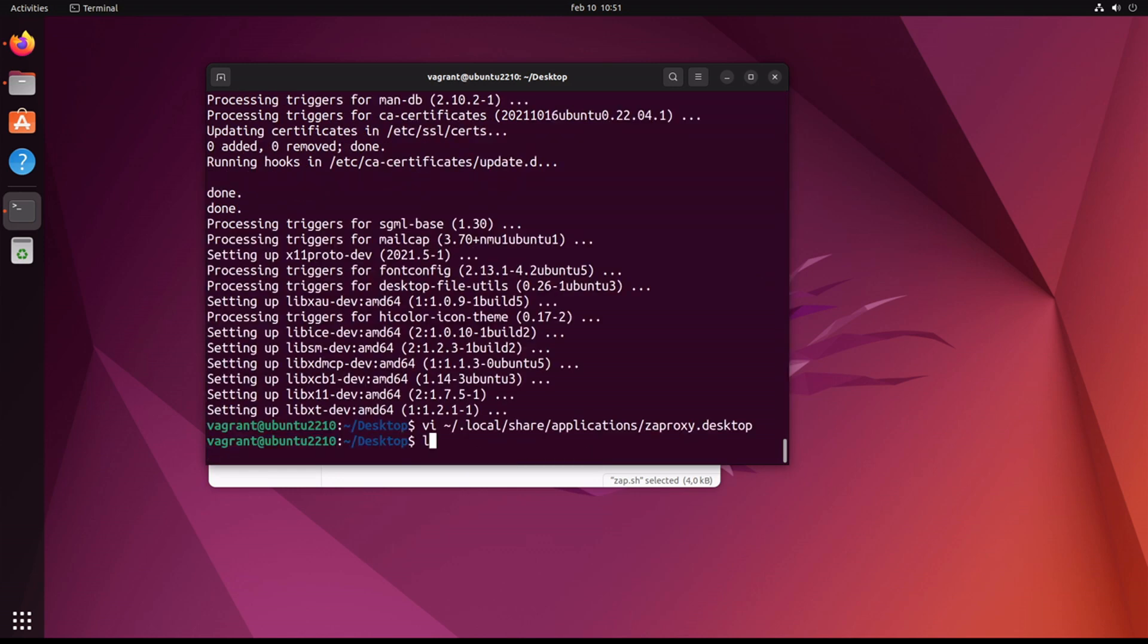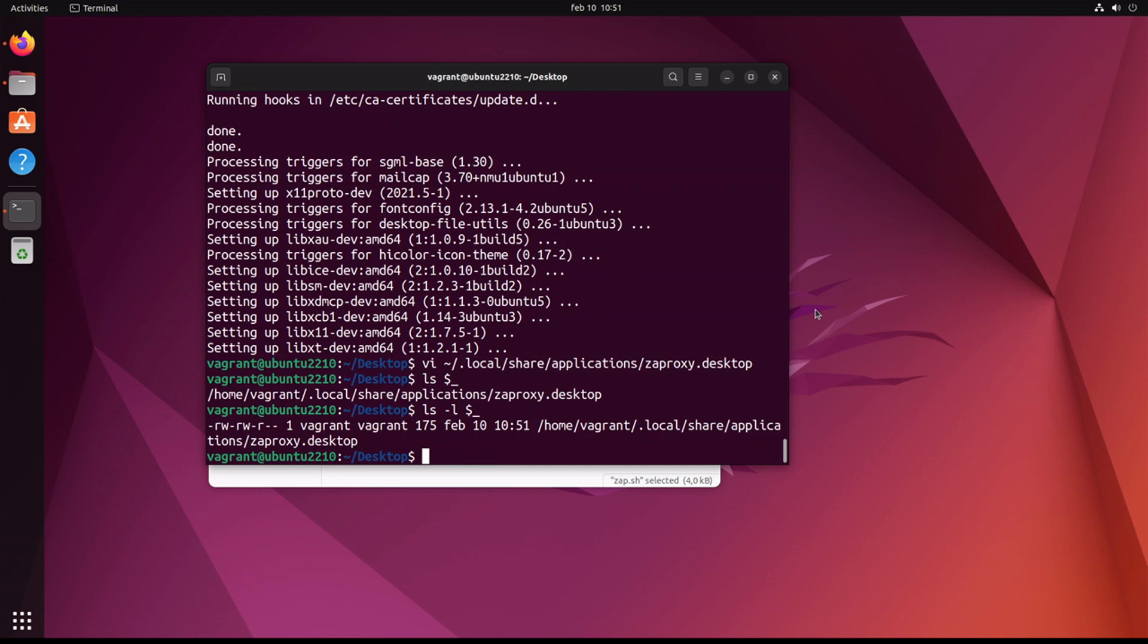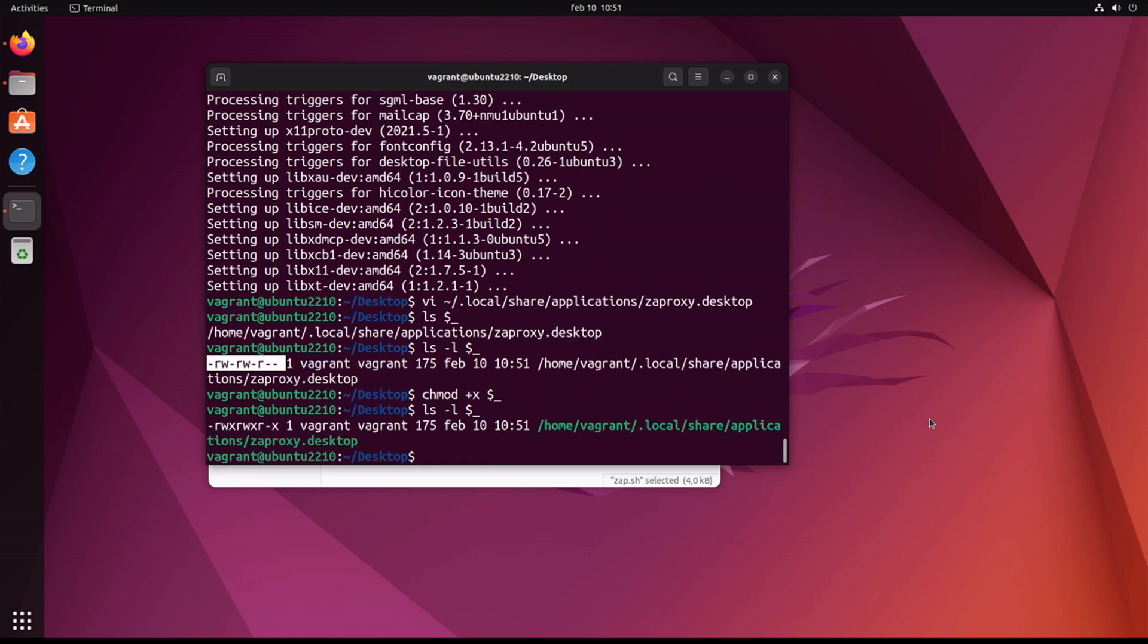Now what's important here as well is that we take a look at the file and make sure that it's got execute permissions. So unfortunately it hasn't got execute permissions, so let's add them with chmod. Okay, so now we've got execute permissions.